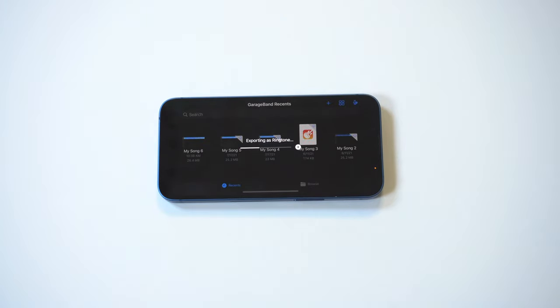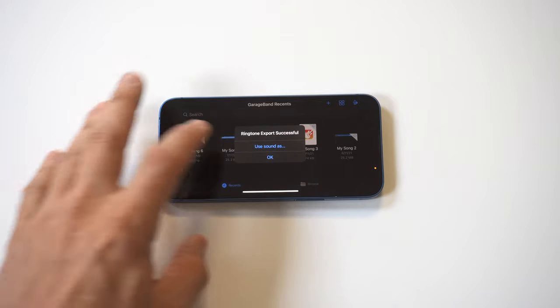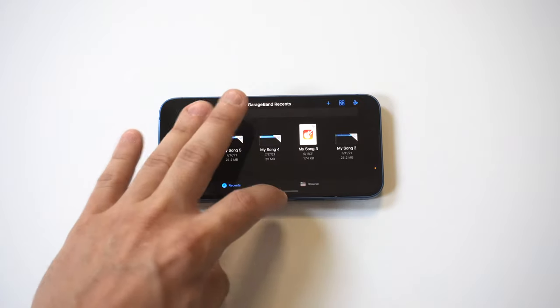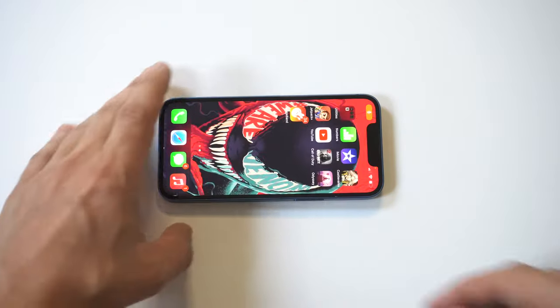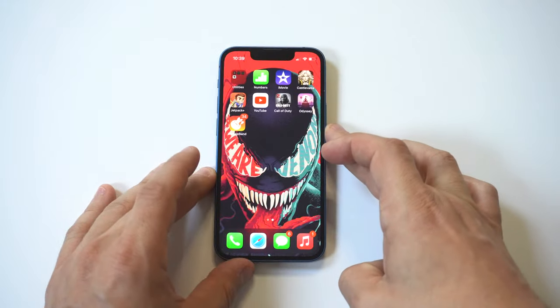Okay, now once it's done we're going to go back into our settings to make sure that the ringtone was created and it's in there. So let's do this.